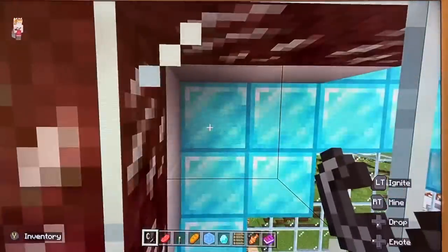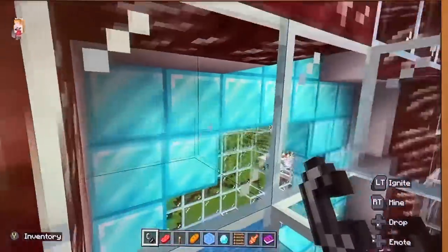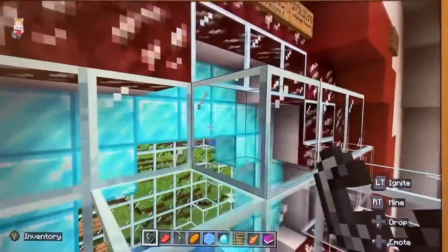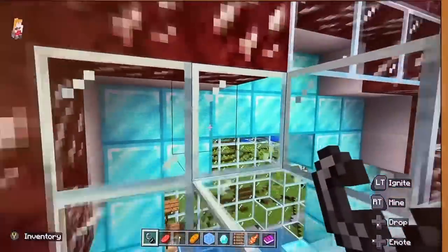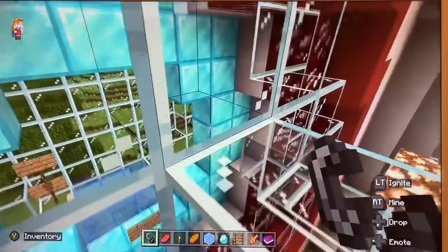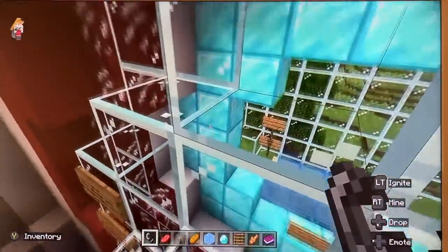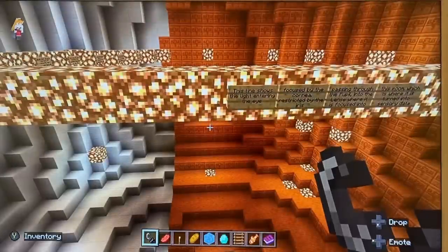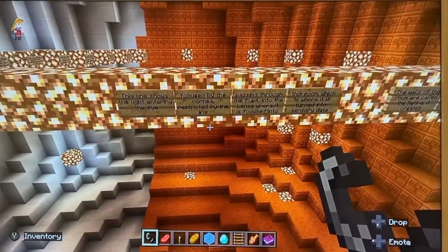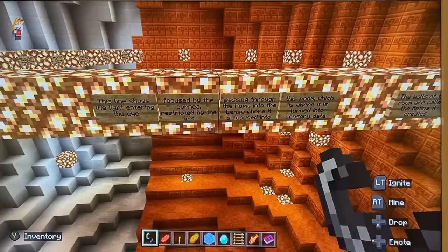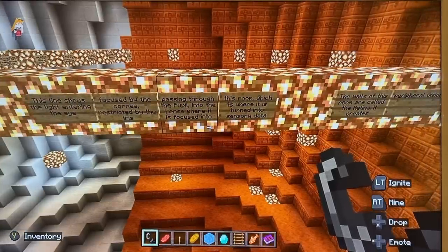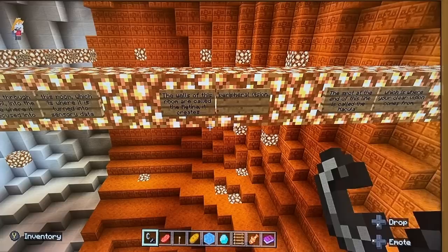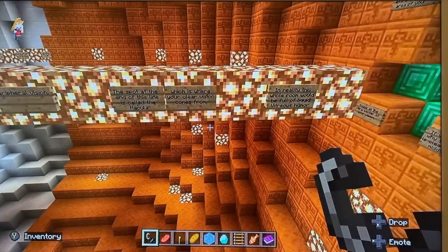There is the posterior iris surface, and that would be quite pigmented. This line shows the light entering the eye, focused by the cornea, restricted by the iris, passing through the pupil — and let's focus into the room where they turn into sensory data. The walls of this room are called the retina, where it's peripheral vision. The line going straight to the spot on the wall is called the macula.